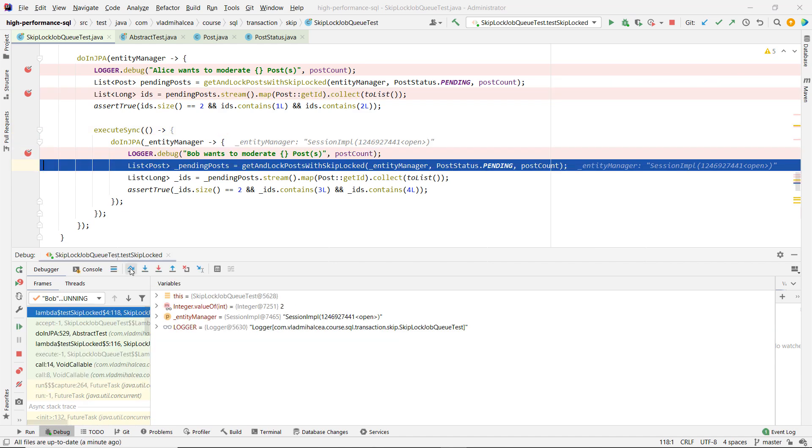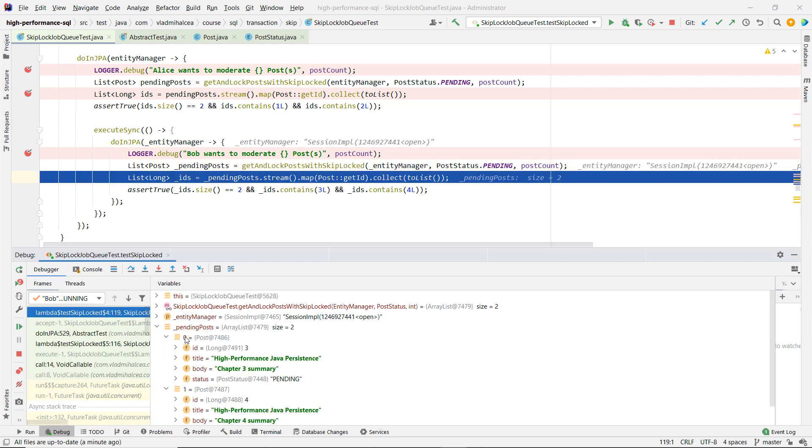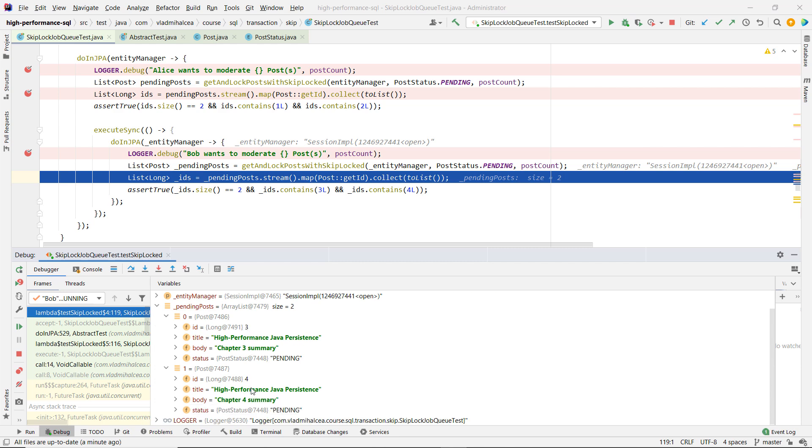And Bob is going to take the next two. They execute the same query actually. And he will skip over the records that were locked by Alice and he gets the next two in line.